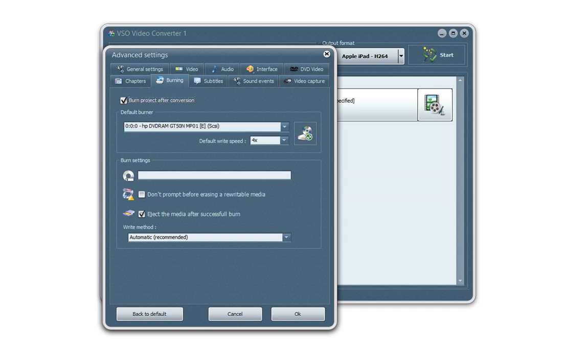So you click here on burn project after conversion. And right after the conversion, you have a pop-up window asking you to insert a DVD and the burning will start automatically.